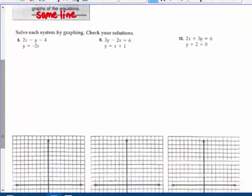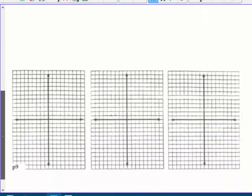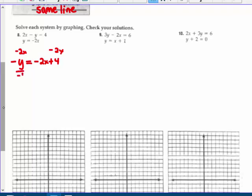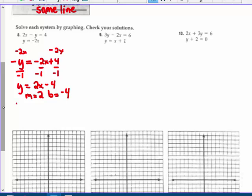Number 8: solve each system by graphing and check your solutions. They've given us graph paper. I'm going to solve for y equals for each equation. For the first one: moving 2x over gives negative y equals negative 2x plus 4. Dividing by negative 1, I get y equals 2x minus 4. So m equals 2 and b equals negative 4. For the second equation, y equals negative 2x, so m is negative 2 and b is 0.